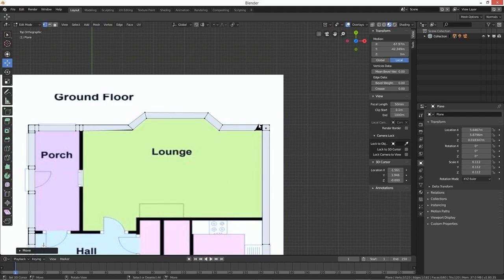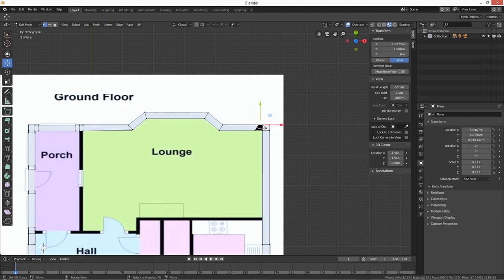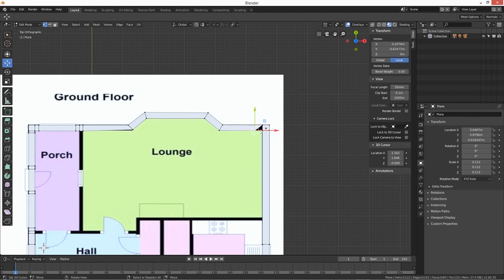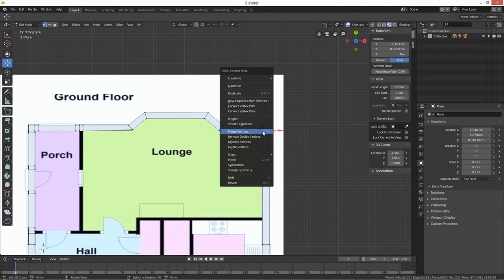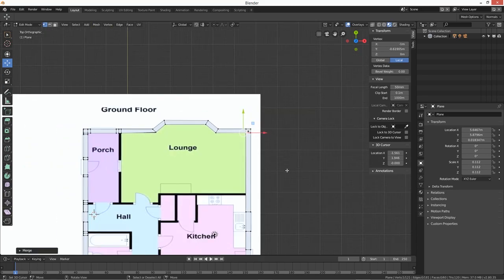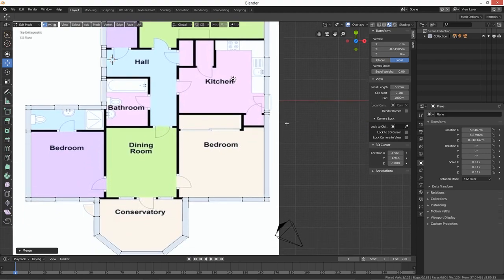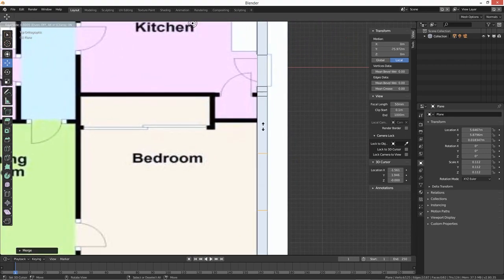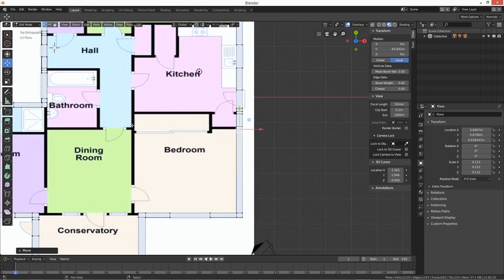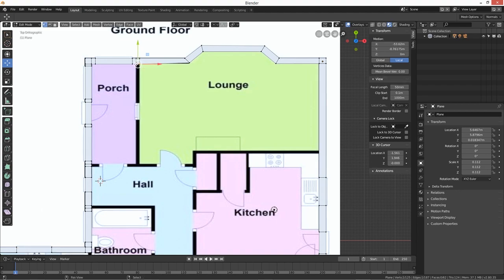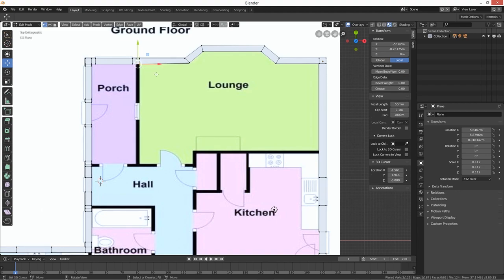W and merge to last. W and merge to last. I've just got to add in this one here. This one is going to start from the top — well, this is the front of the house if you like. So we're going to start with these two and just extrude along the Y.